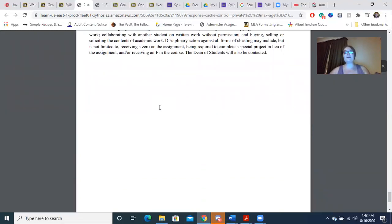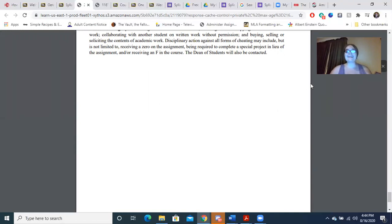That is it for the course policies and the syllabus. Again, if you have any questions, email is kking@howardcollege.edu and phone number is 432-935-1031. You can contact me through course message, we can set up a Zoom meeting, or you can come see me face-to-face. My office hours are going to be from 2 PM to 3:30 PM in Old Main 206, which is the tutoring center. I will see you guys, hopefully, on Monday. Goodbye!